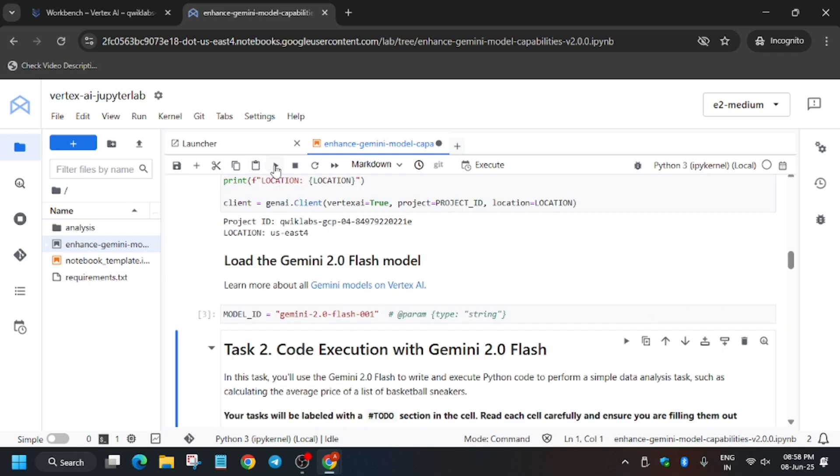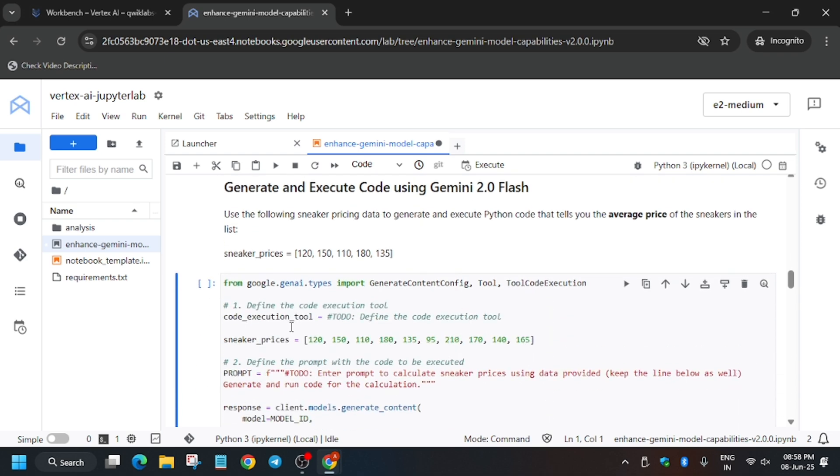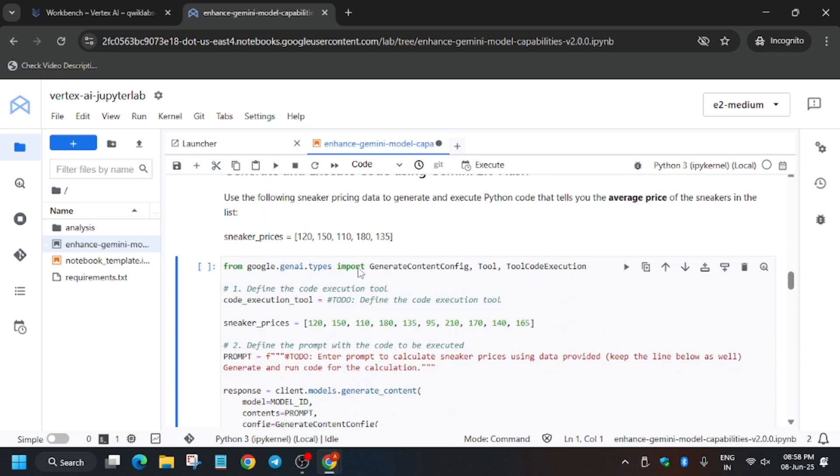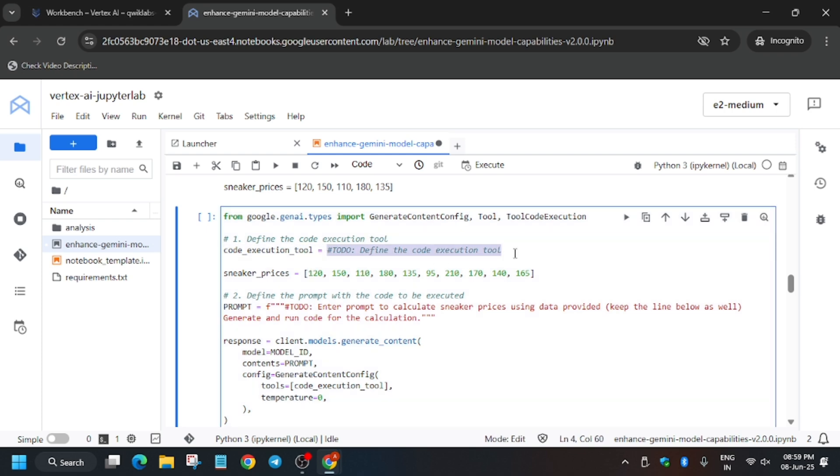After that, we'll be loading the Gemini model. From here we have to execute the task. We have to create code for Python to calculate the average of these sneaker prices. Write the model tool name. Let me show you, here is the model tool name which we'll be using.